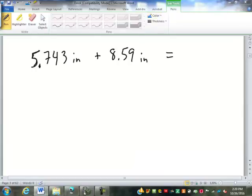Since we're adding here, we're going to preserve precision. So we're going to add the numbers: 5.743 and 8.59. The result is 14.333.